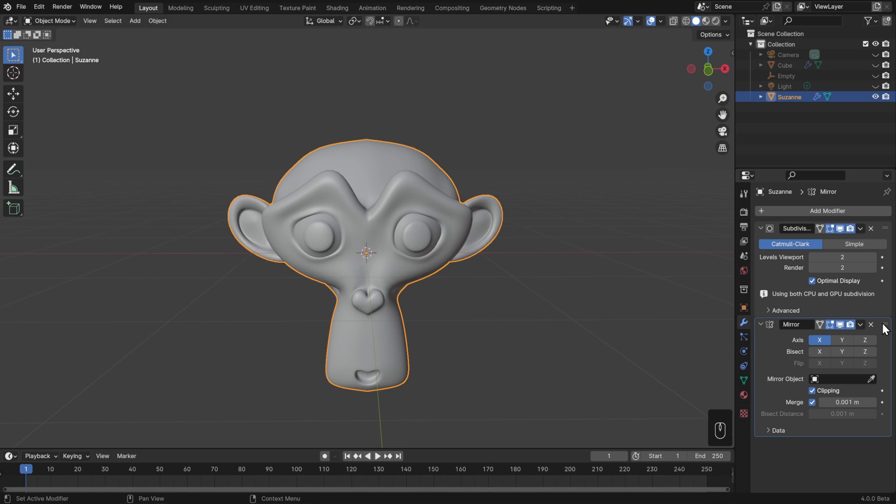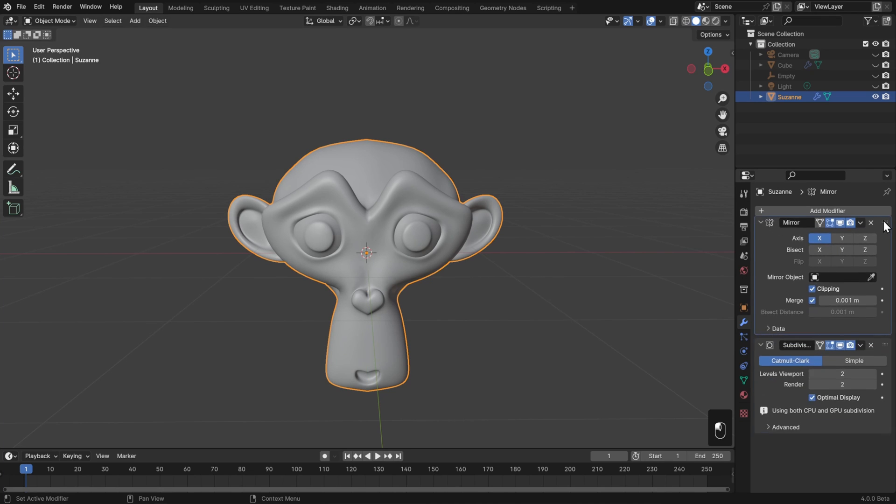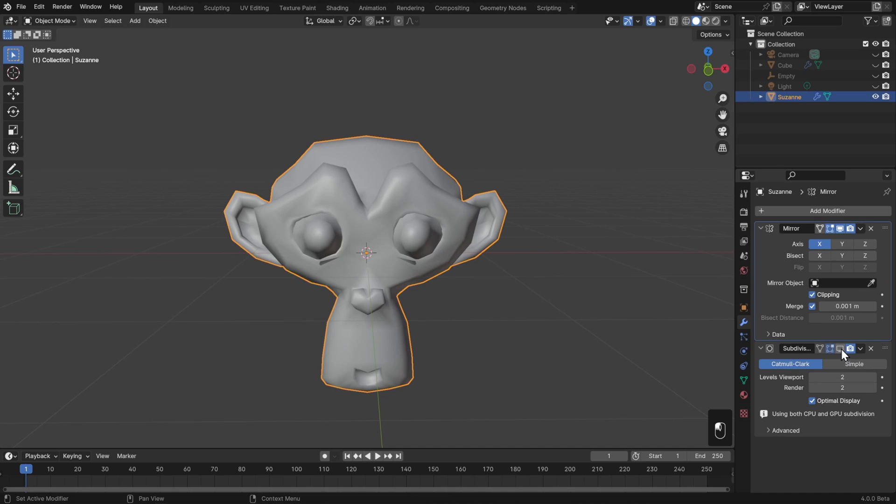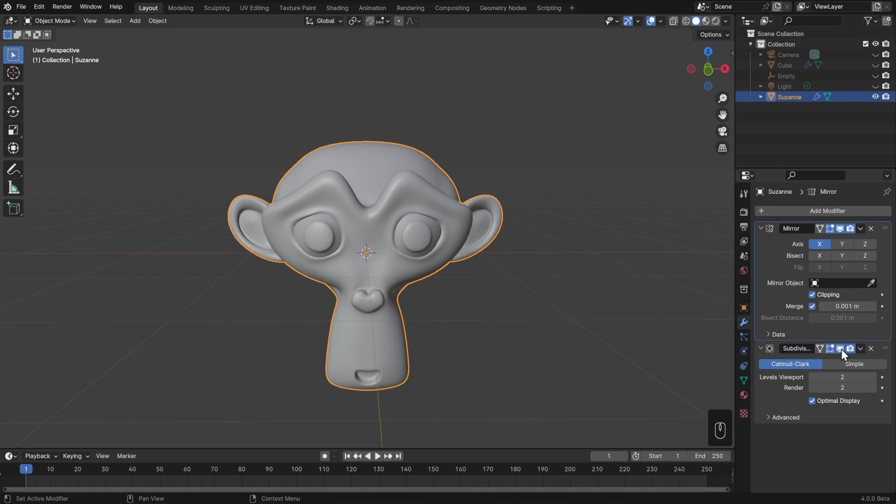So to fix that, all we need to do is drag and drop the mirror modifier above the subdivision surface modifier, such that the mirror looks like this, and then we subdivide that as a whole. So again, the order of your modifier stack really matters.